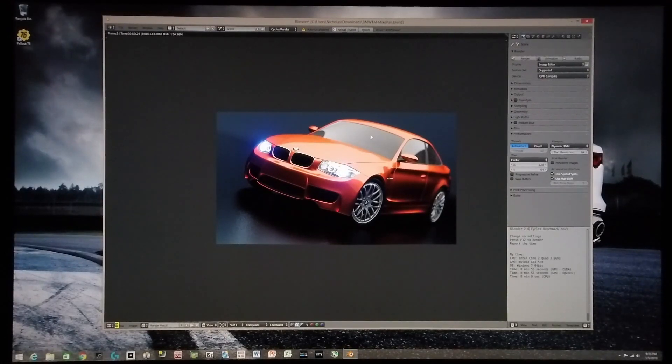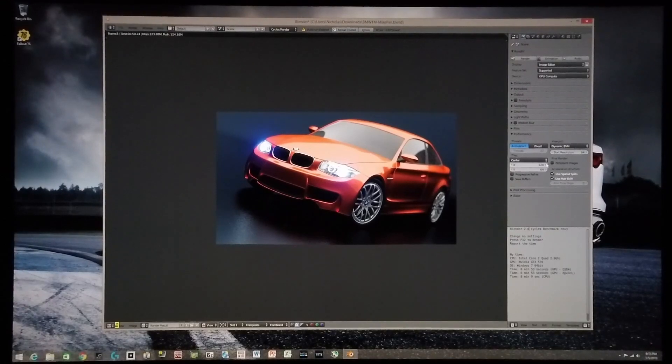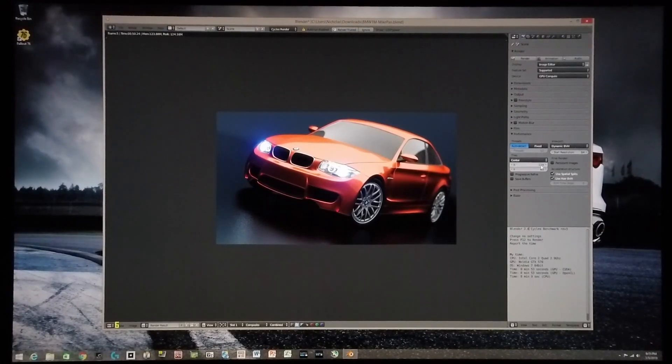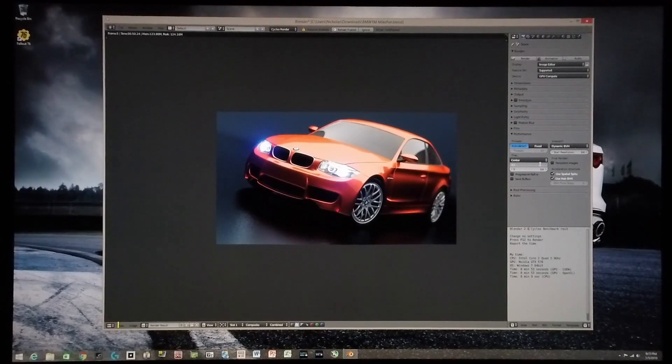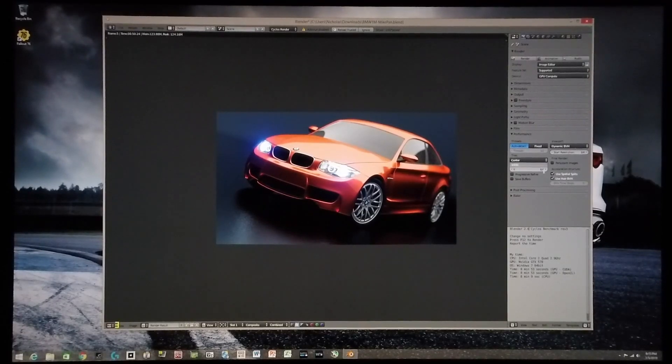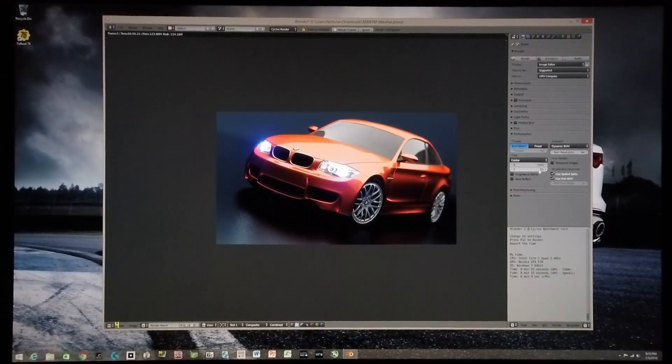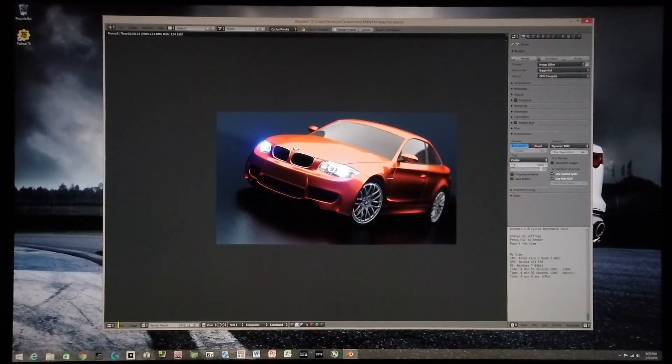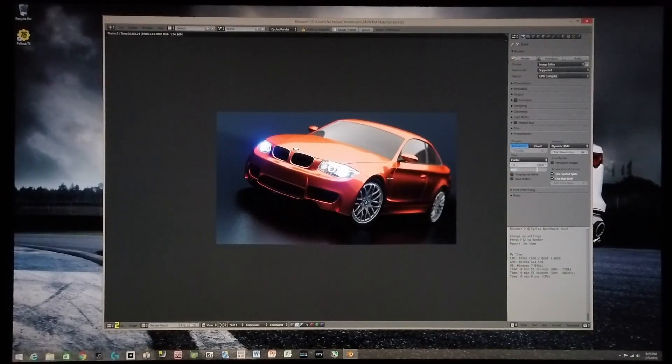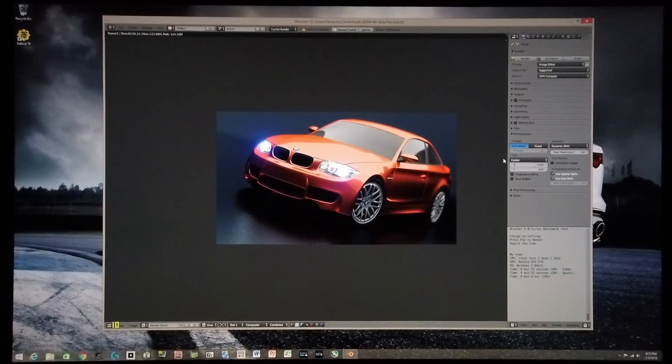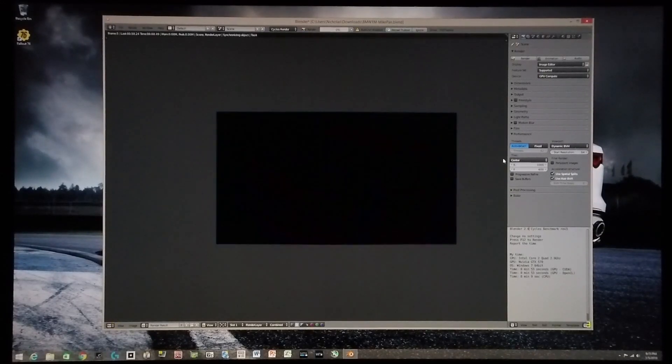I'm going to see if I can improve the rendering time. I'm now going to render the image as a single tile. It's now set to render as a single tile, so let's see how it goes now.